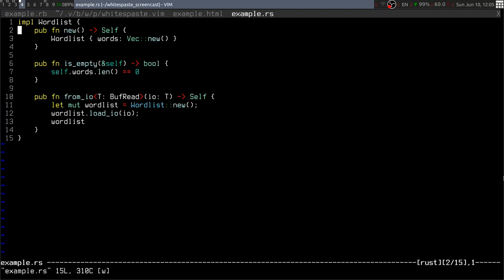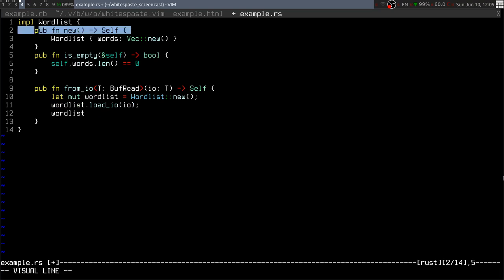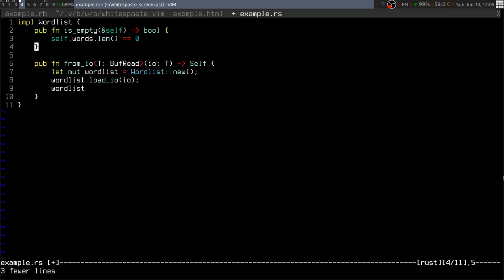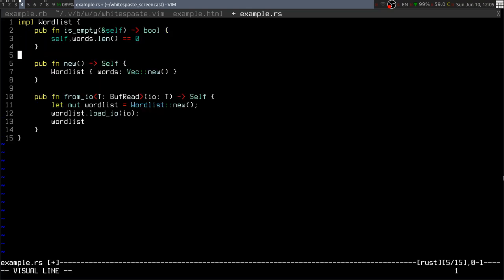Now this isn't perfect. For instance, if I wanted to keep these methods together because they're thematically connected, the plugin would work against me because moving this method here is going to leave a blank line regardless.